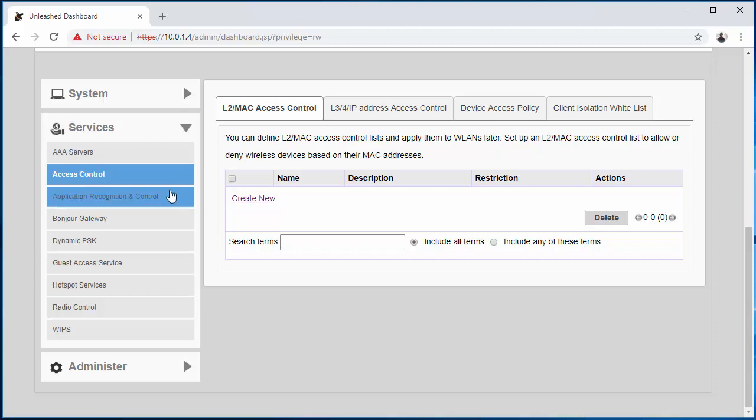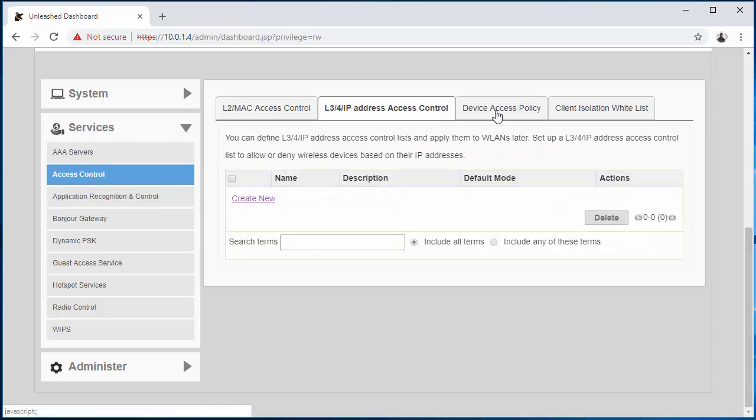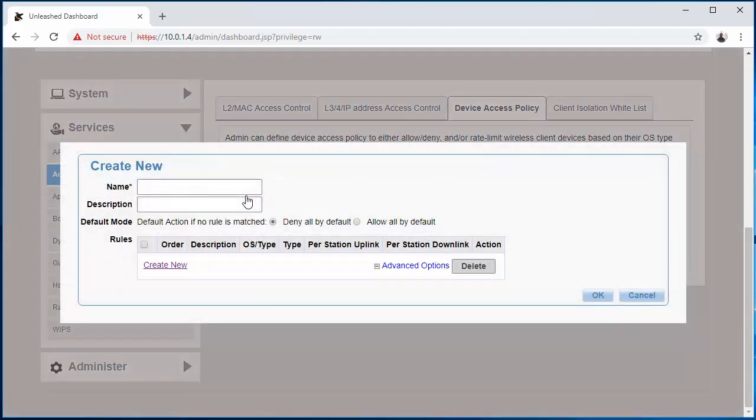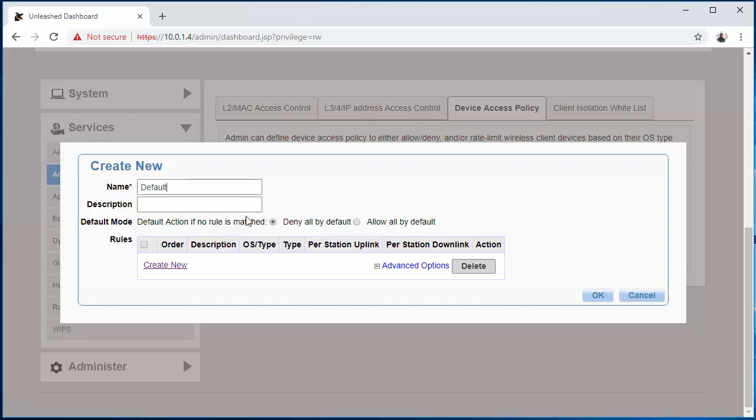Now when you get to Access Control, you're going to want to navigate over to Device Access Policy. Come down here to Create New. Now we're going to name the policy. I'm going to name this one 'default' and hit Create New.